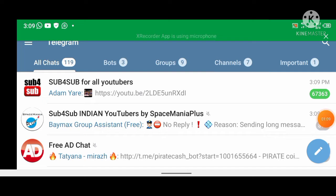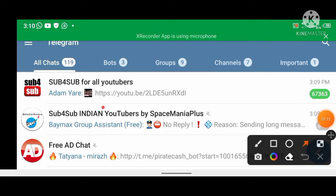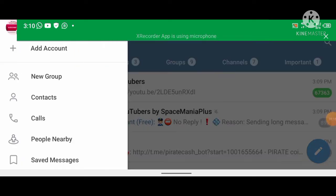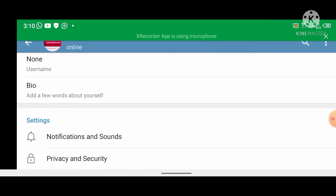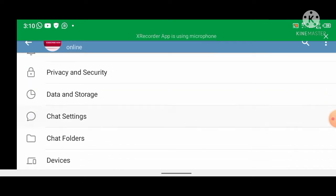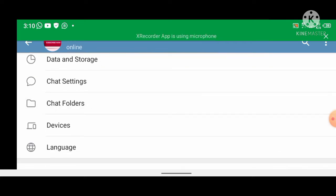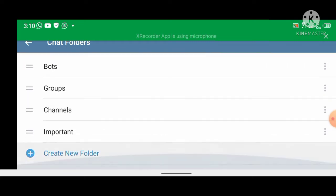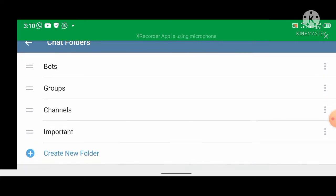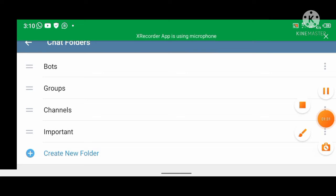First, go to the three-line menu button here and click Settings. Then go to Chat Folders. Let me first delete the one I have already created and create a fresh one.